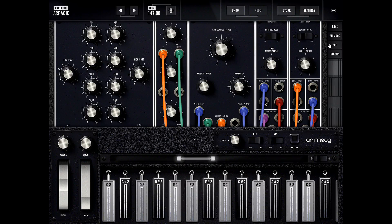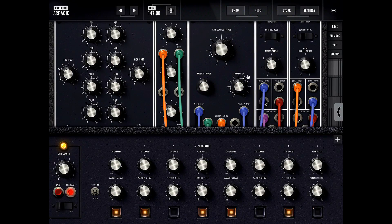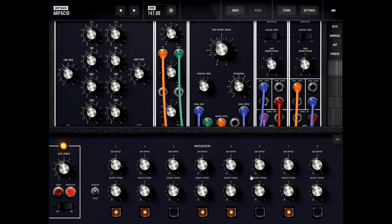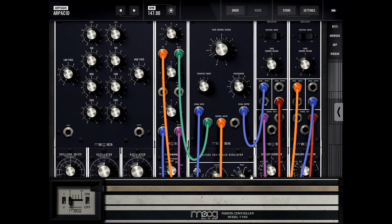Next on the list is ARP, which is the arpeggiator — we'll take a look at that in a future video. There's also a sequencer that plays notes in a pattern. Ribbon is basically a fretless ribbon controller, and we'll take a look at how to set that up in a future episode.